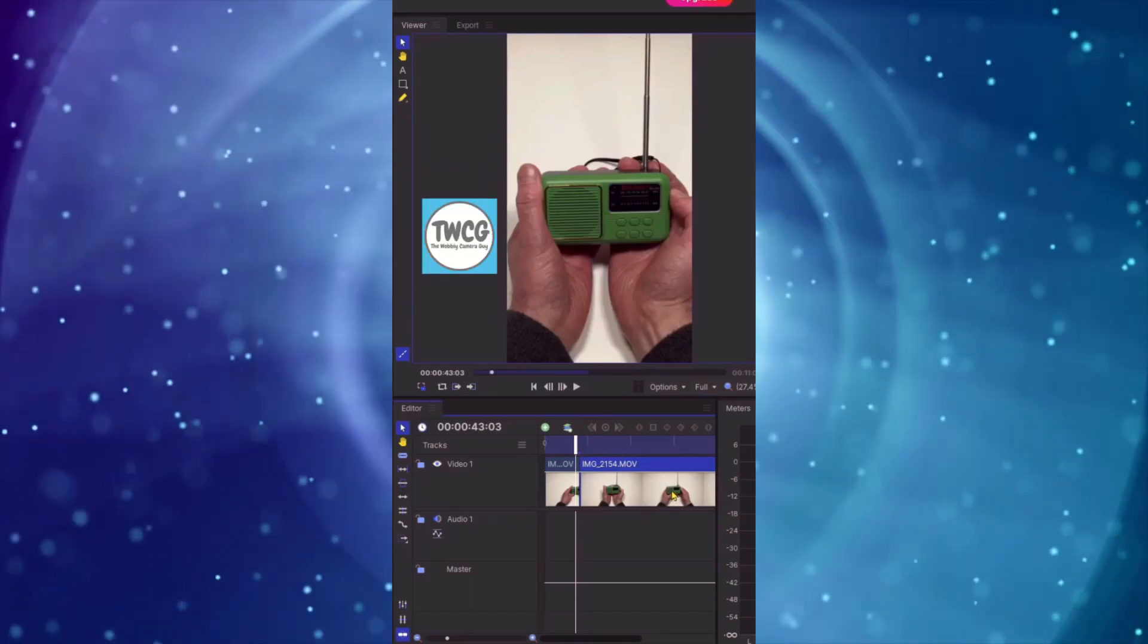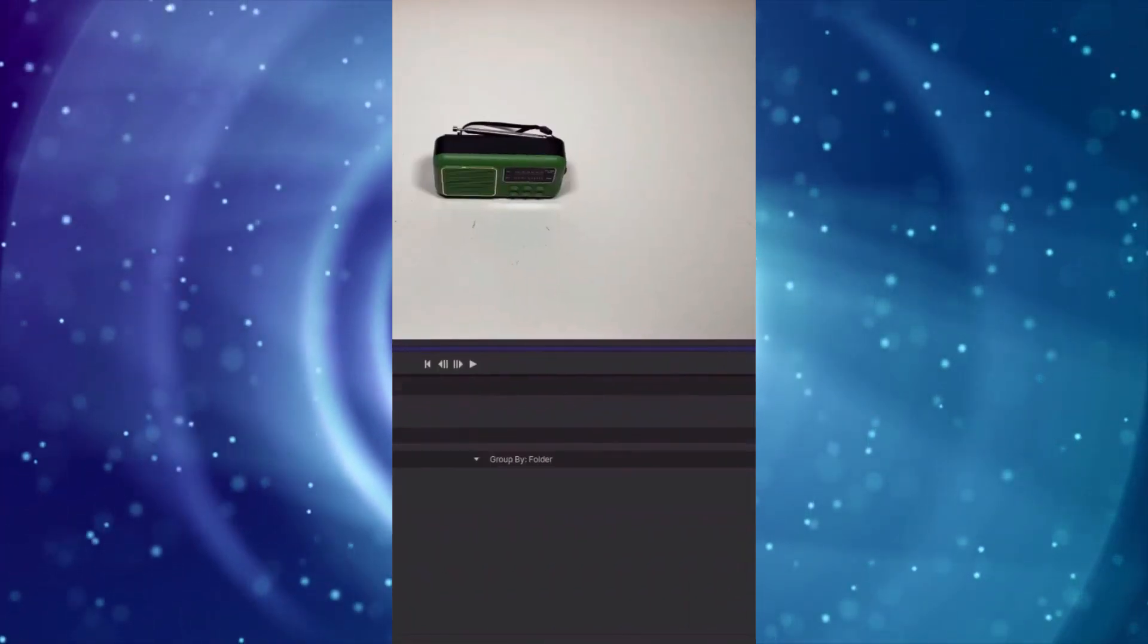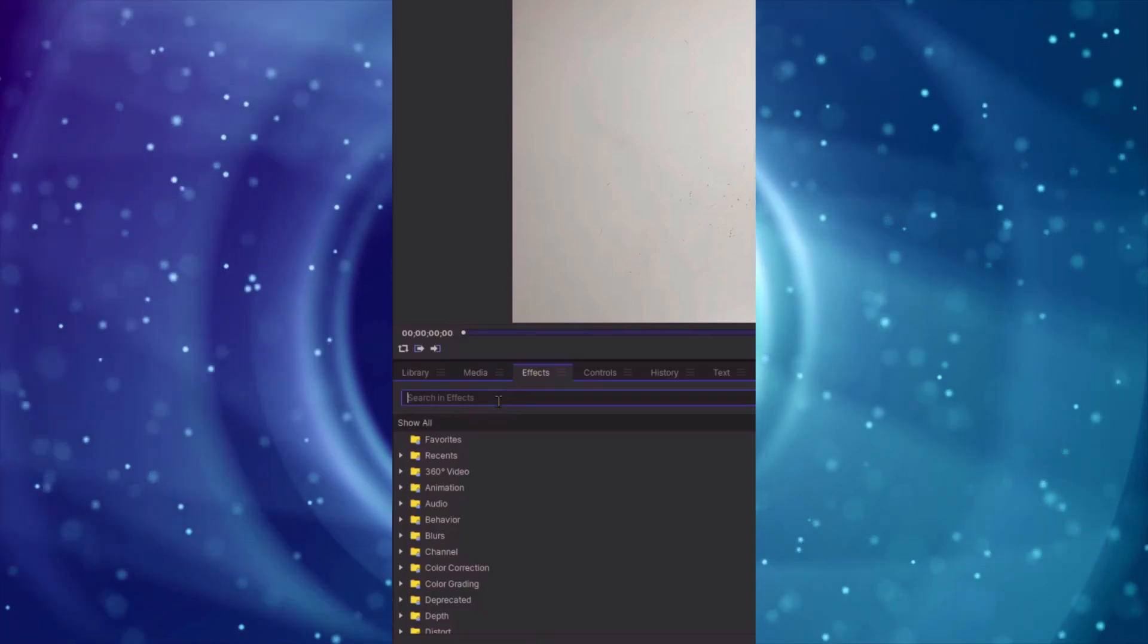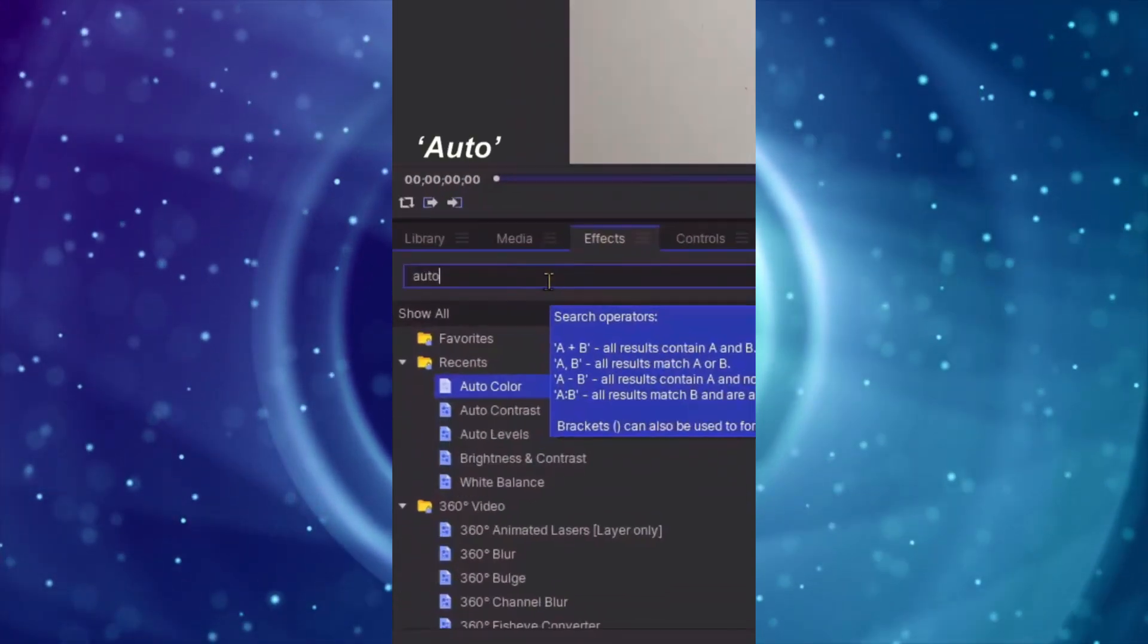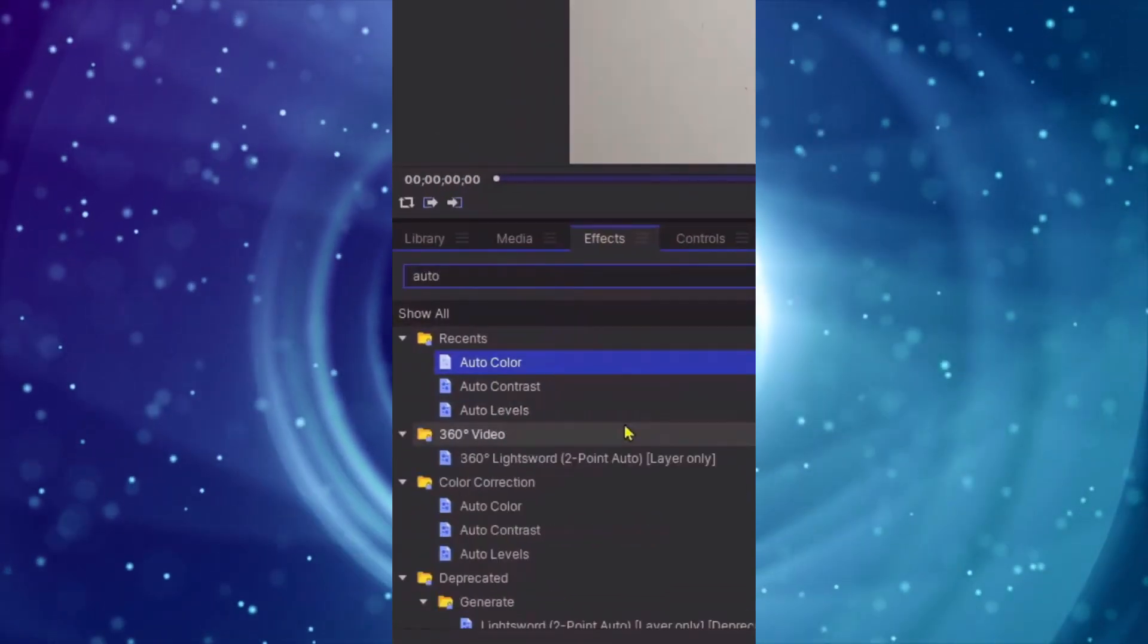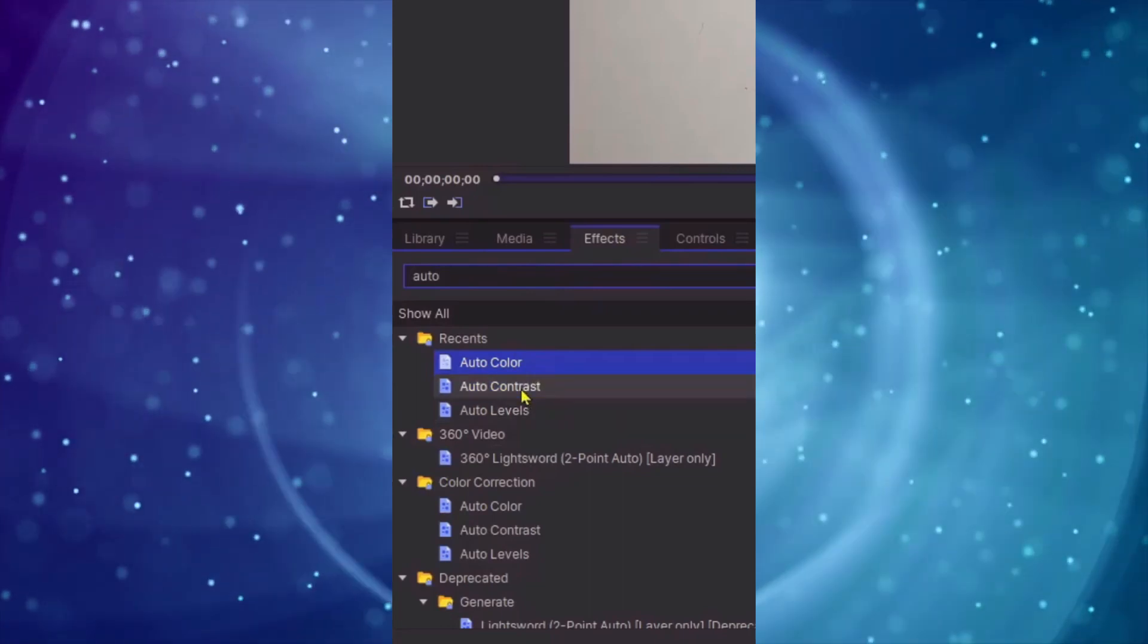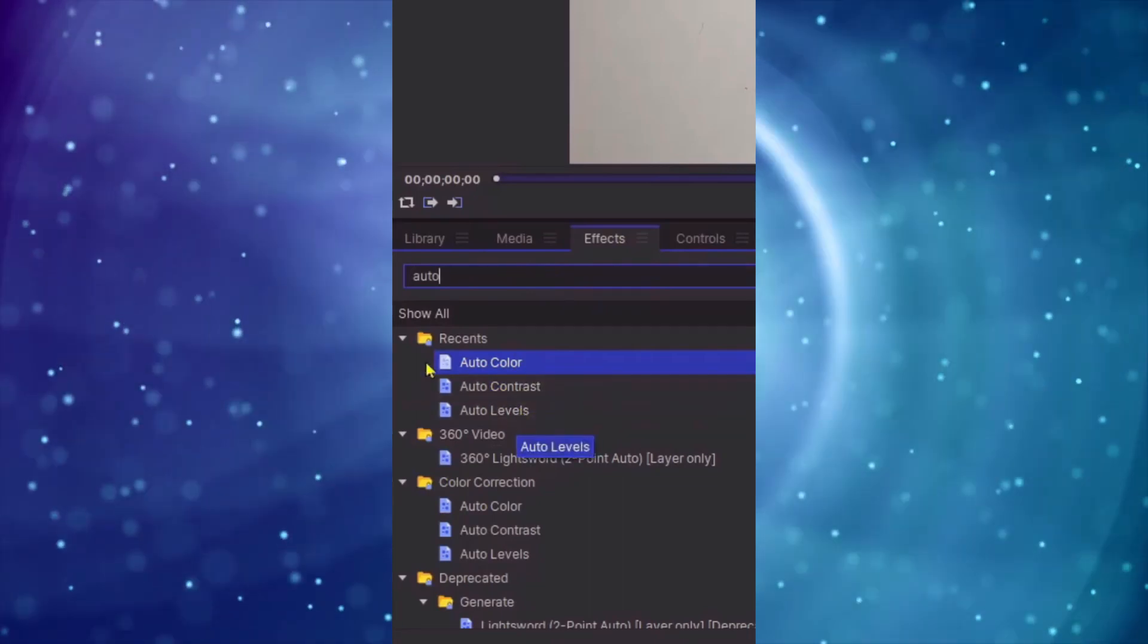We're going to concentrate on the video clip on the right hand side so all you do is come across the effects tab and type in the word auto. As you do that what you'll reveal is auto colour, auto contrast and auto levels.